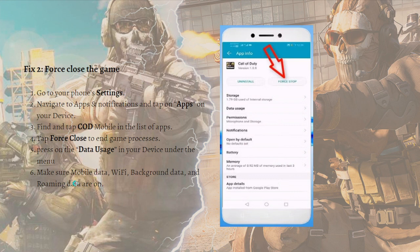Also, press on Data Usage in the menu and make sure that mobile data, Wi-Fi background data, and roaming data are all turned on.